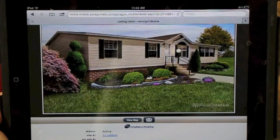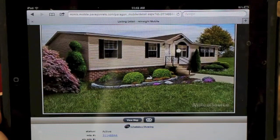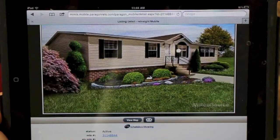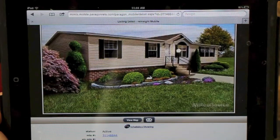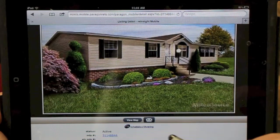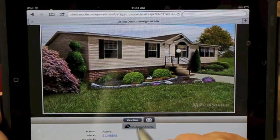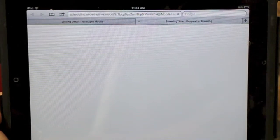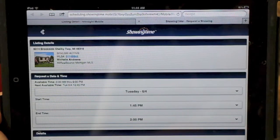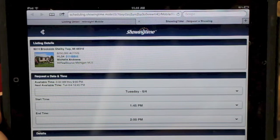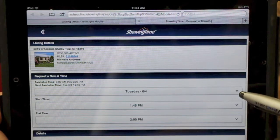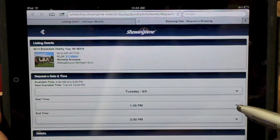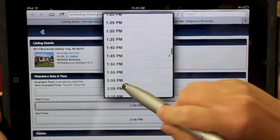Showing Assist allows you to schedule showings from anywhere. Simply find the property that you want to schedule the appointment on and select Schedule a Showing. That will ask you all the important showing information, like when would you like to show the property and what time would you like to show the property.